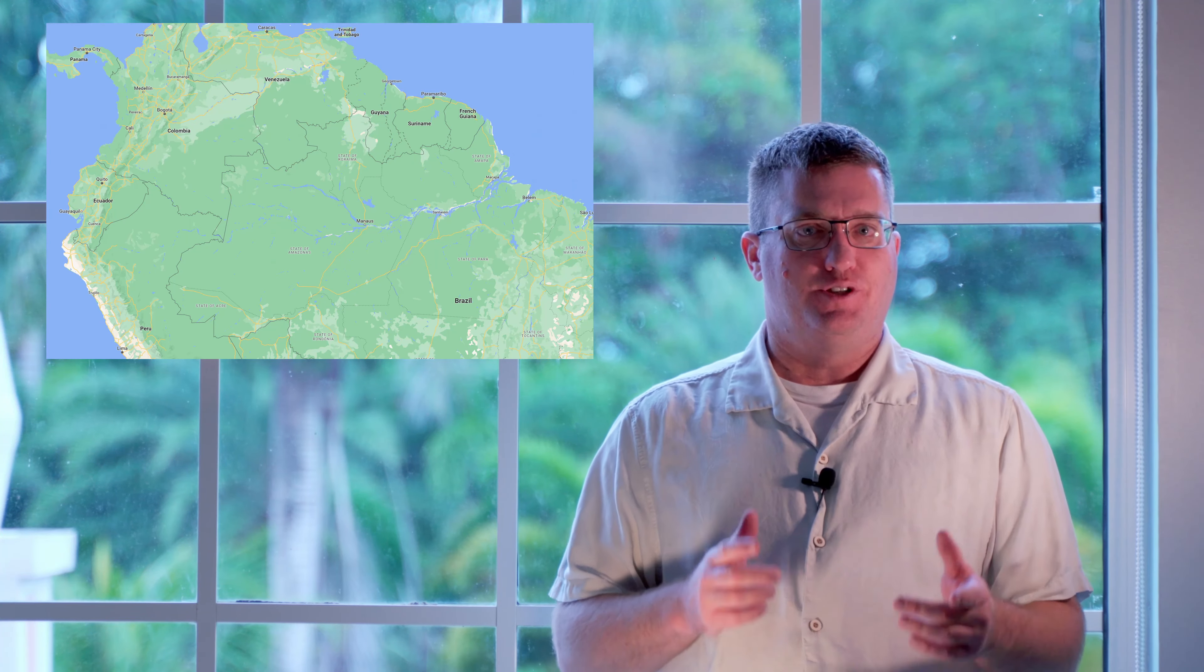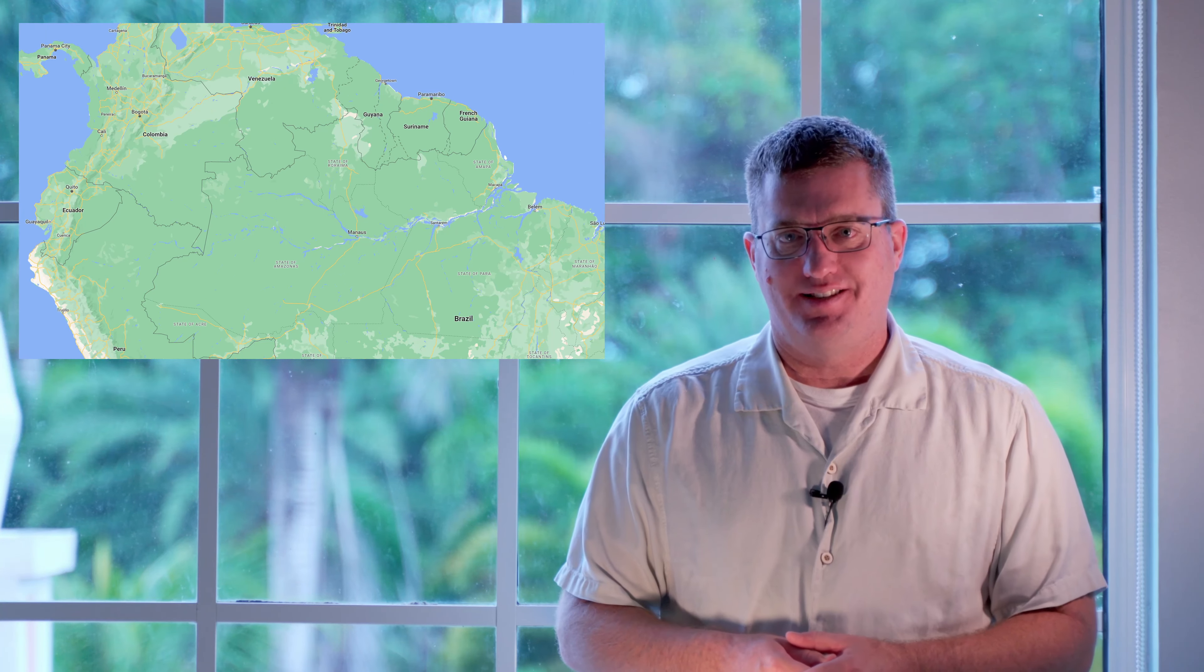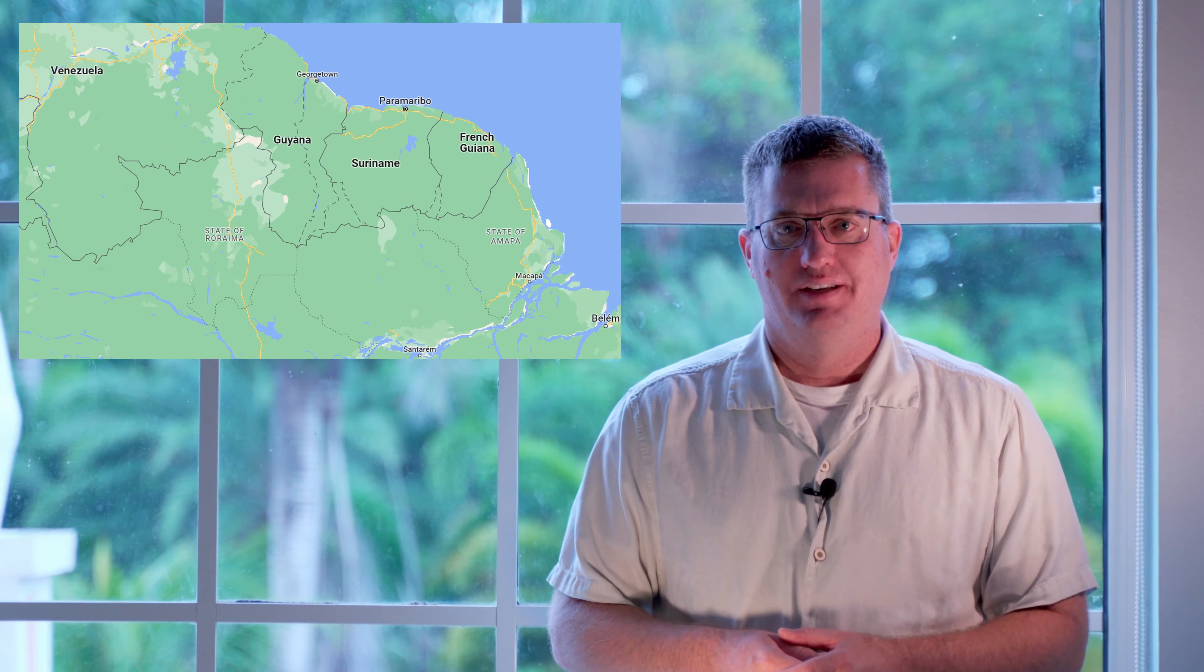Hi, I'm in Paramaribo, Suriname, which, if you didn't know, is the smallest country in South America.